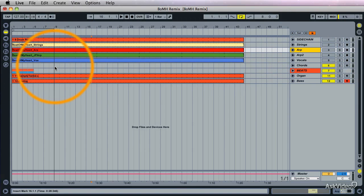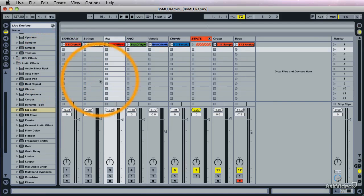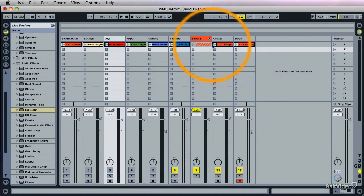So what I always like to do is before I even consider starting to arrange, I go back to the Session view and rename the clips themselves. So let's go do that.